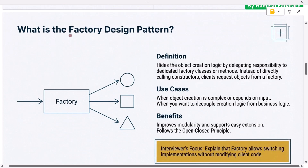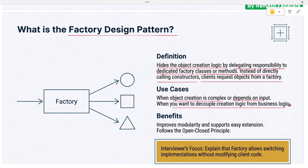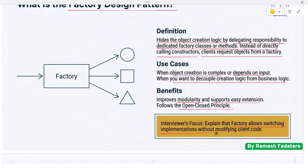Interviewers want you to mention when it is appropriate — mainly when a single shared resource must coordinate system behavior. Next: what is the factory design pattern and why is it useful? The factory pattern hides the object creation logic by delegating responsibility to dedicated factory classes or methods. Instead of directly calling constructors, clients request objects from a factory. This is useful when object creation is complex, depends on input, or when you want to decouple creation logic from business logic. It improves modularity, supports easy extension, and follows the open-closed principle.